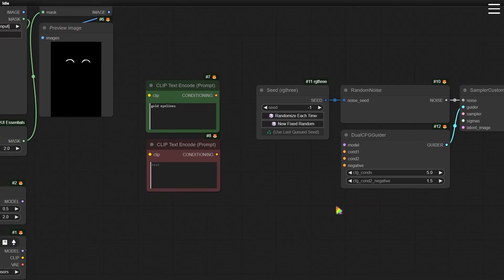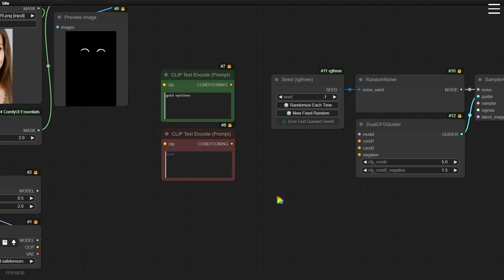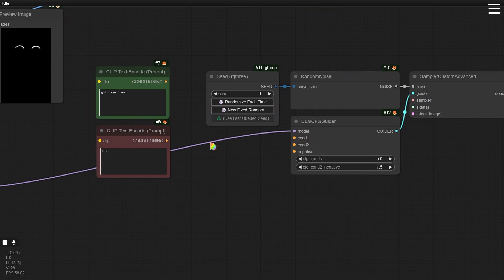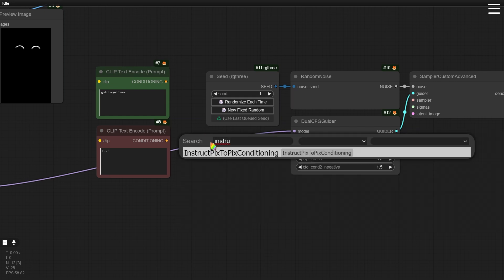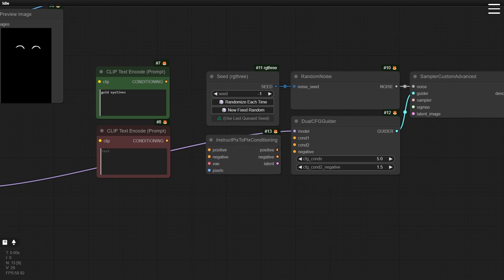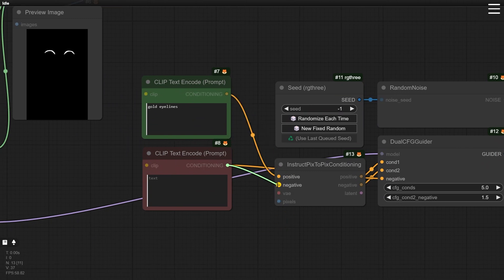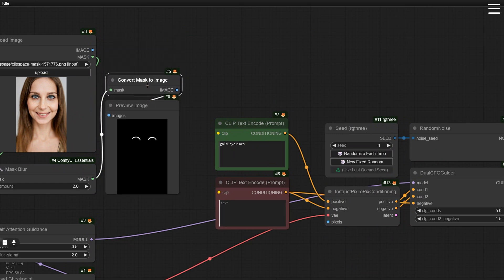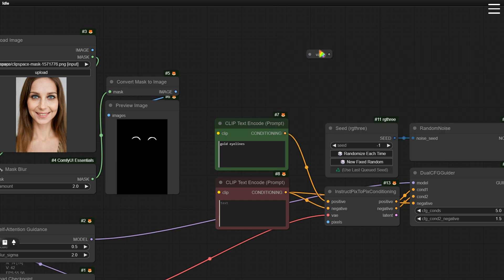Since each uploaded image is different, feel free to experiment with other values if you encounter issues. Now, connect the model inputs. To ensure the prompt produces the retouching effect without altering other areas too much, don't directly connect Dual CFG Guider to the clip text encoders. Instead, insert an Instruct Pix2Pix conditioning node between them. Connect this node to Dual CFG Guider — make sure the negative conditioning output of Instruct Pix2Pix conditioning is connected to the second conditioning input of Dual CFG Guider to avoid issues. Also connect the negative prompt to the Dual CFG Guider negative conditioning input, then connect the inputs of the Instruct Pix2Pix conditioning as well. To tidy up the workflow, add a reroute node.